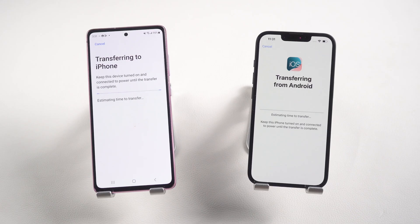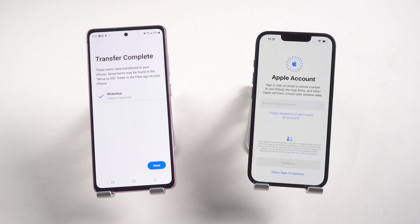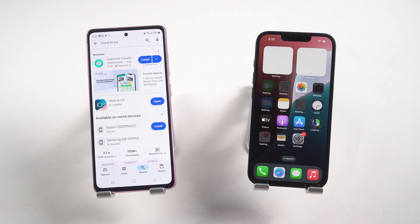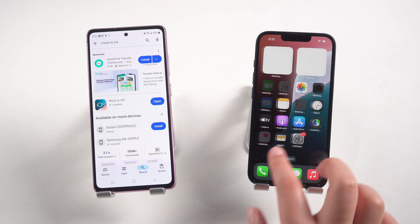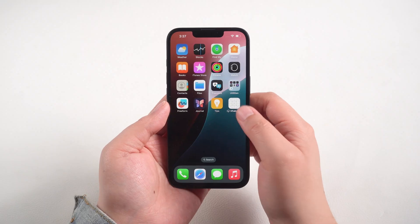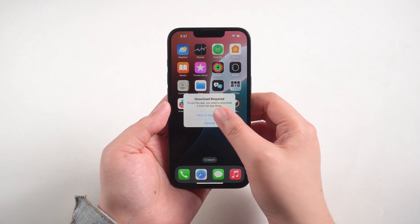The data transfer will begin, and after it's complete you'll see Transfer Complete on both devices. Then proceed to set up your iPhone. Once the setup is done, you will see WhatsApp on the home screen. Tap on it and download it from the App Store.